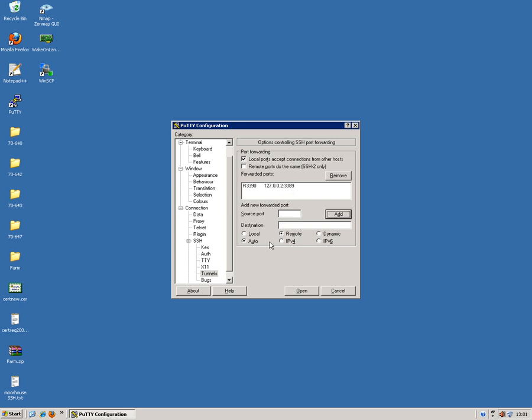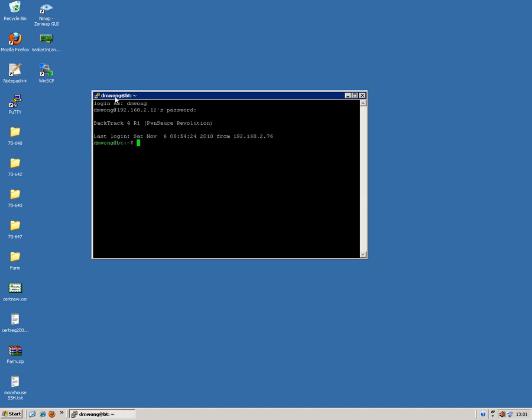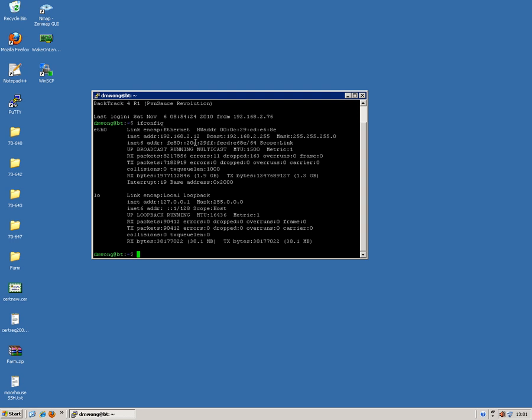Now once I've done that, I'm going to open that session. I'm then going to log on to the SSH host. And I now have a connection to that host.